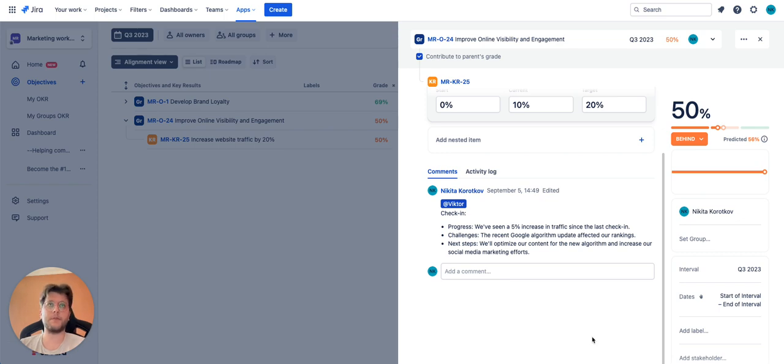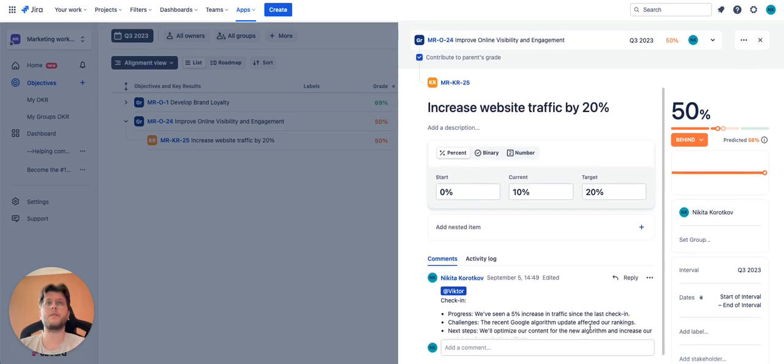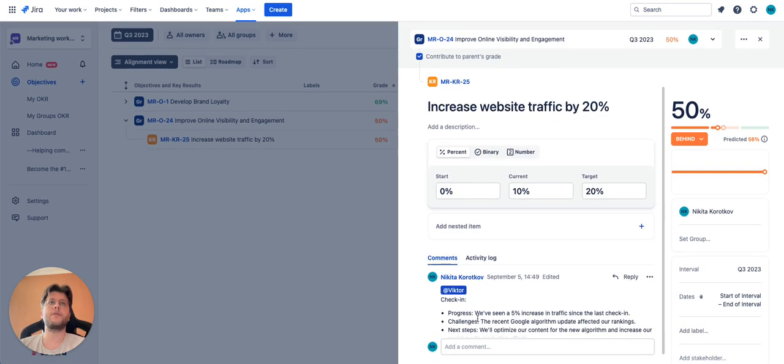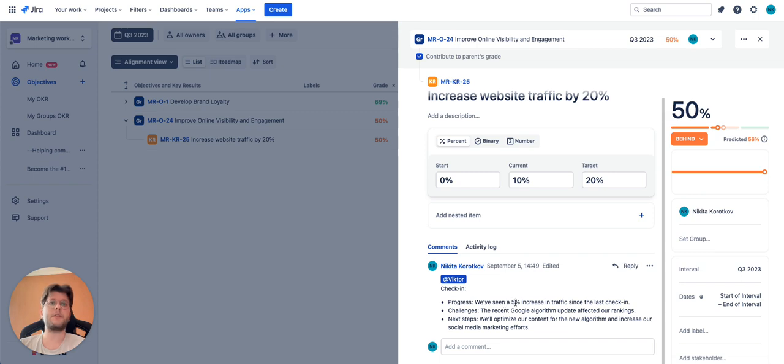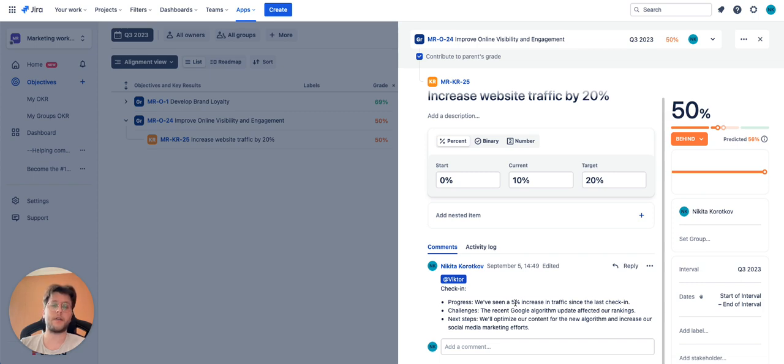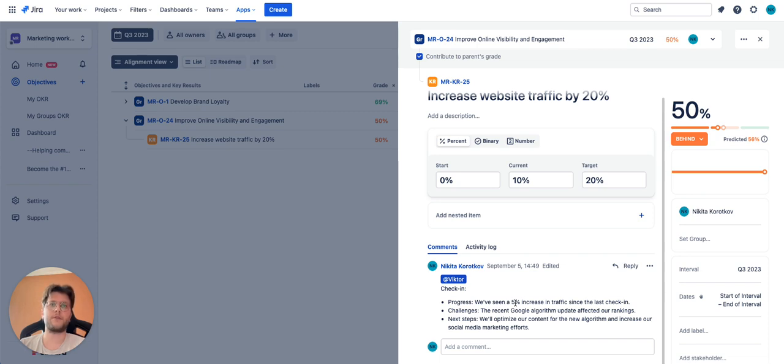For example, you see this key result increase website traffic by 20% and we have a check-in. Progress: we've seen a 5% increase in traffic since the last check-in. Challenges: the recent Google algorithm update affected our rankings. Next steps: we'll optimize our content for the new algorithm and increase our social media marketing efforts.